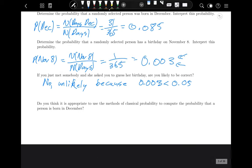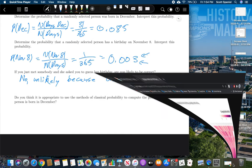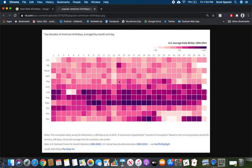Is it appropriate to use classical probability to compute the probability of being born in December? In reality, no — birthdays are not equally likely. A better plan would be to use the empirical method with actual data. As the chart showed, many more people are born in September than in December.